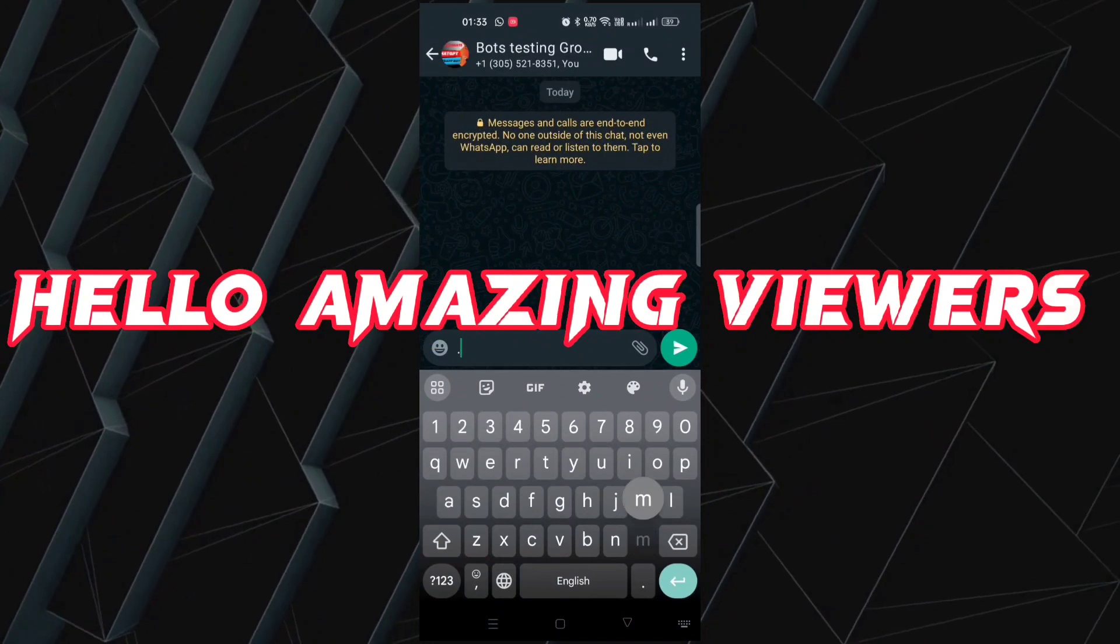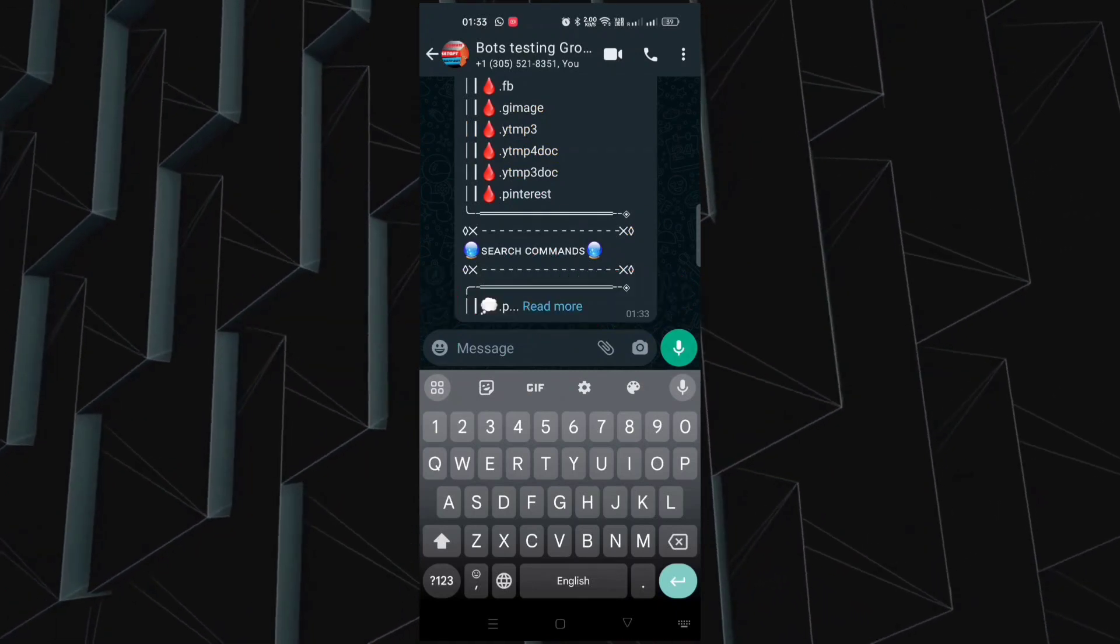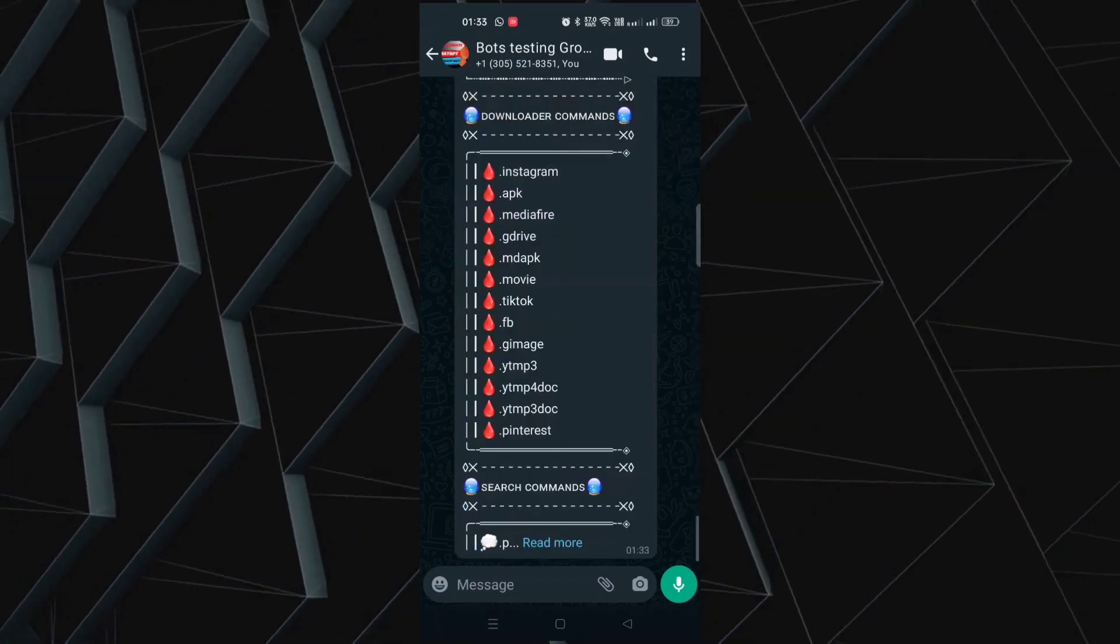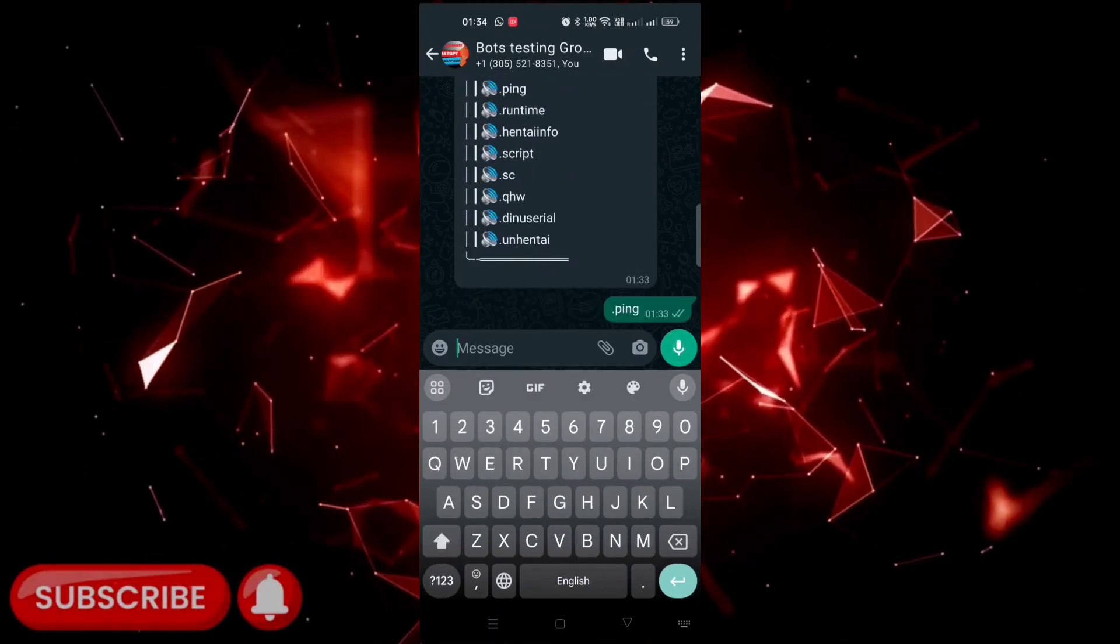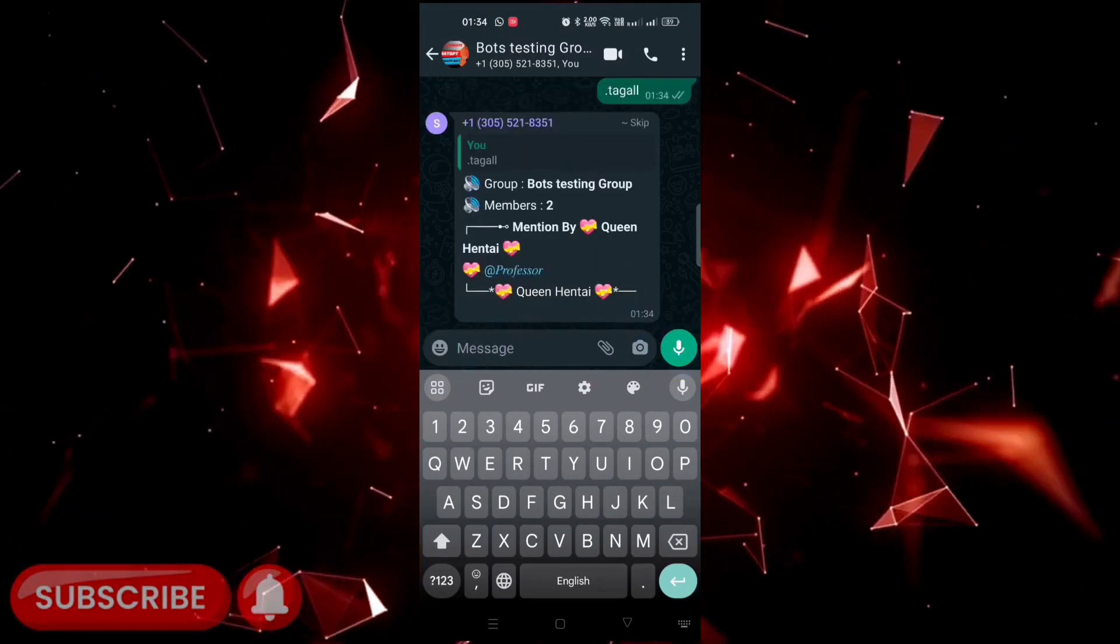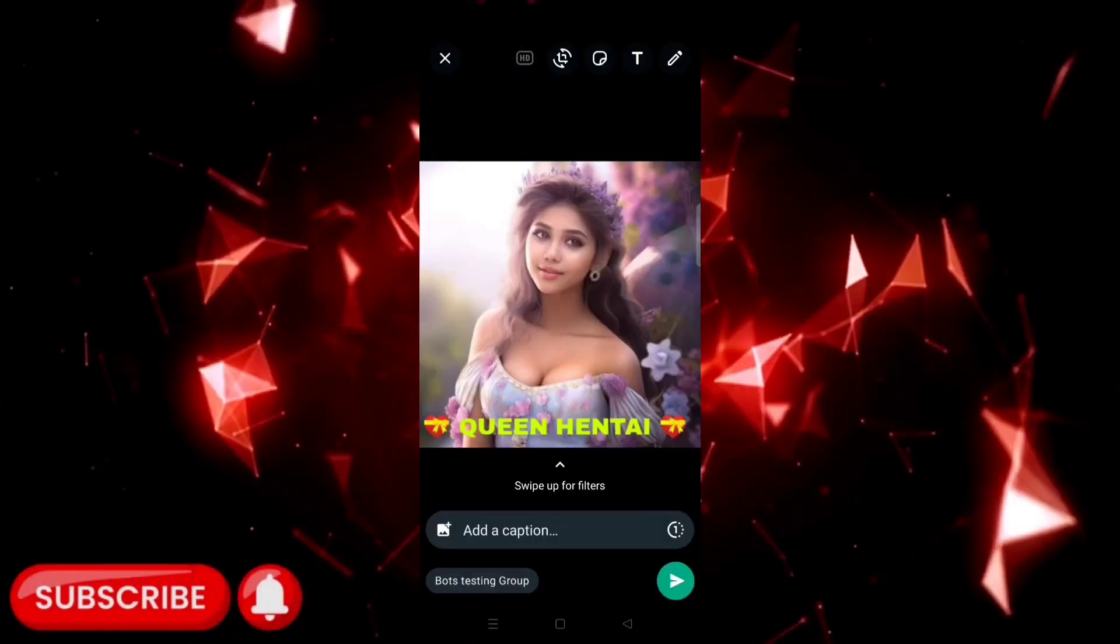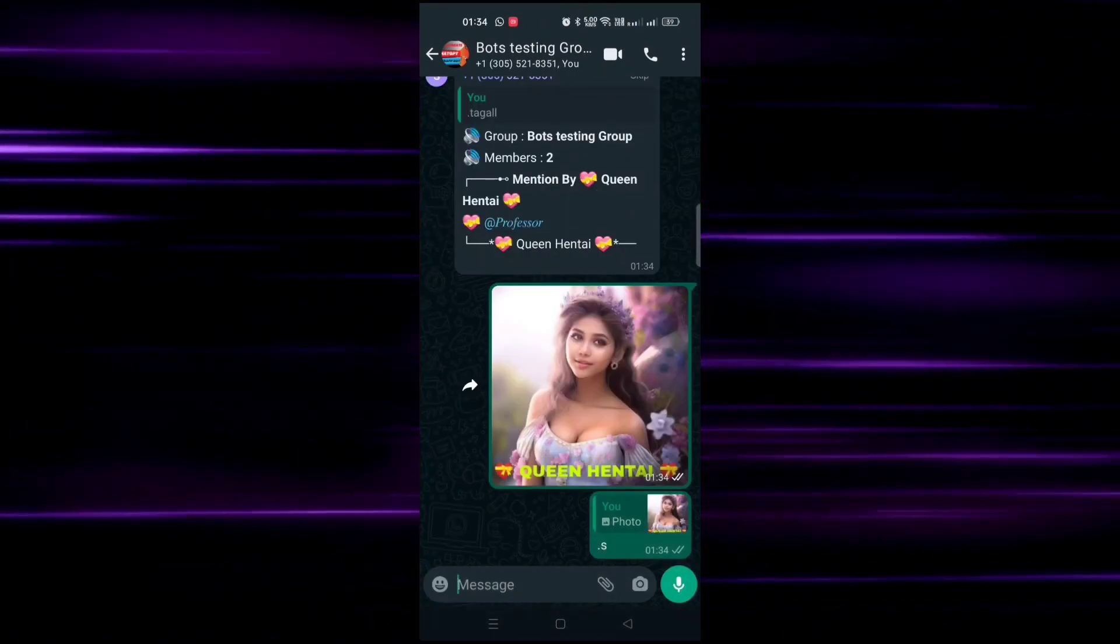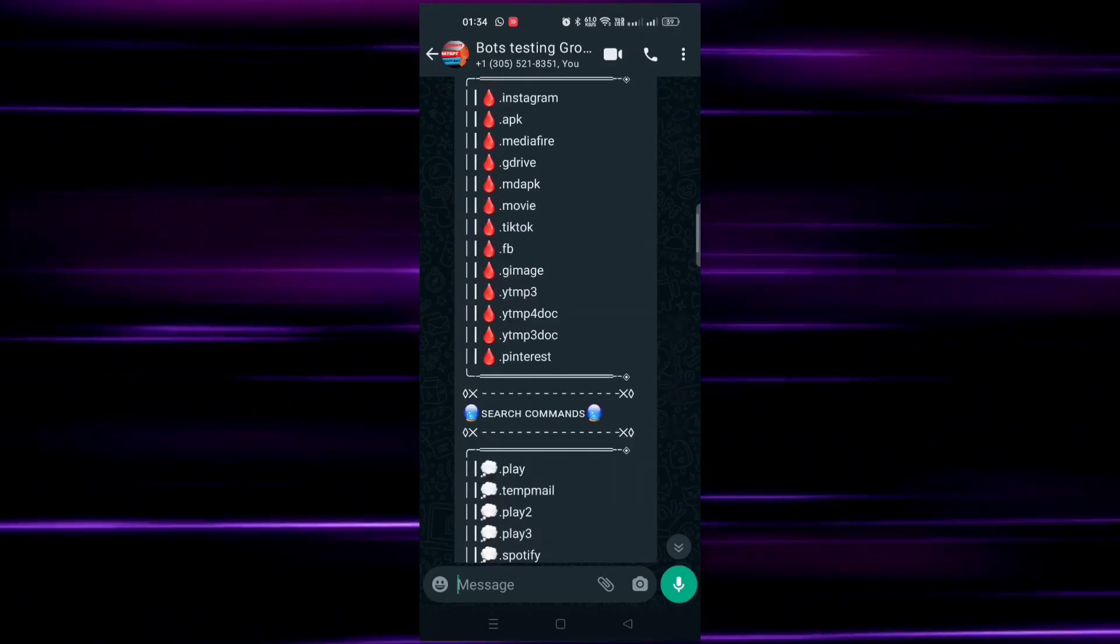Hello amazing viewers, welcome back to another ground video featuring the incredible WhatsApp bot. Brace yourselves because what I'm about to share is not only mind-blowing but also entirely complimentary hosting that ensures it operates tirelessly 24/7. Now here's the secret sauce - follow my carefully crafted steps to keep this bot alive around the clock. But before we dive into the magic, I've got a humble request: smash that like button and hit that subscribe button if you're new to our channel for a continuous flow of riveting content. Alright, let's jump into the enchanting process.